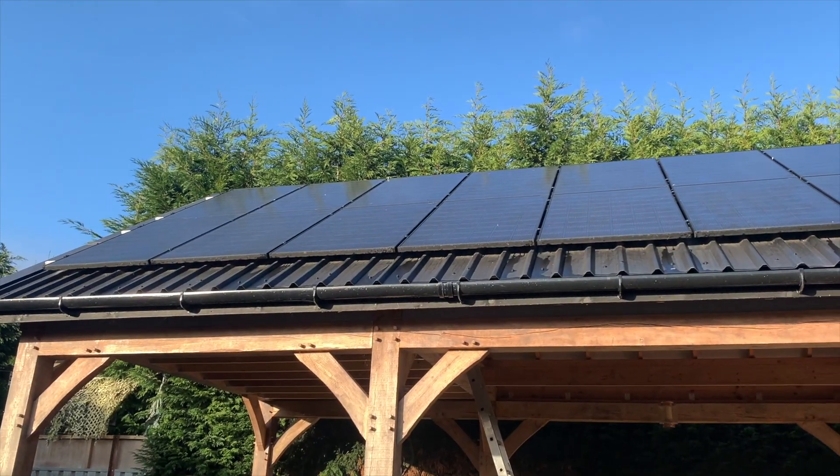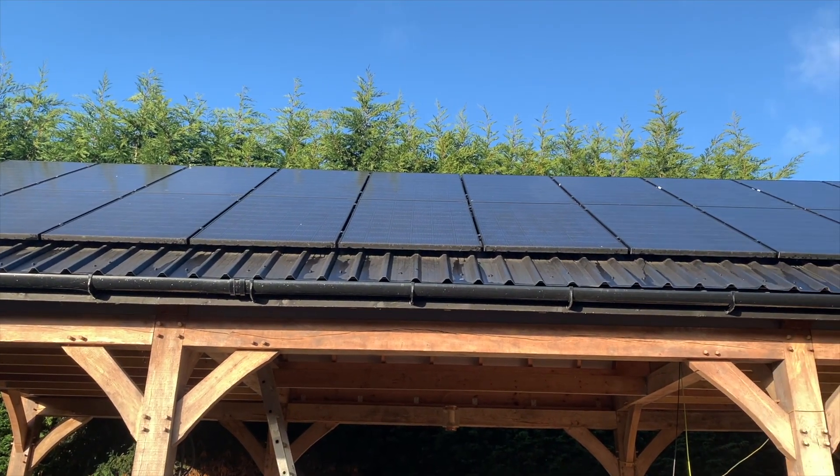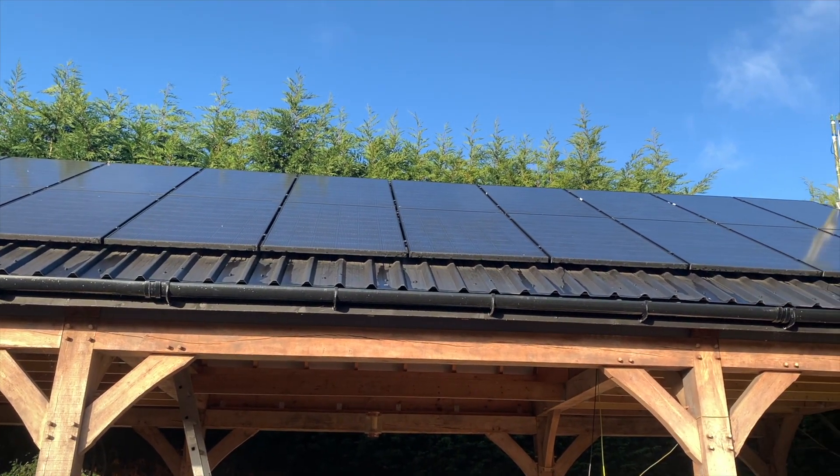As part of our off-grid setup, we generate our own electricity using solar panels. We have 20 LG 355 watt solar panels on the roof of our barn.